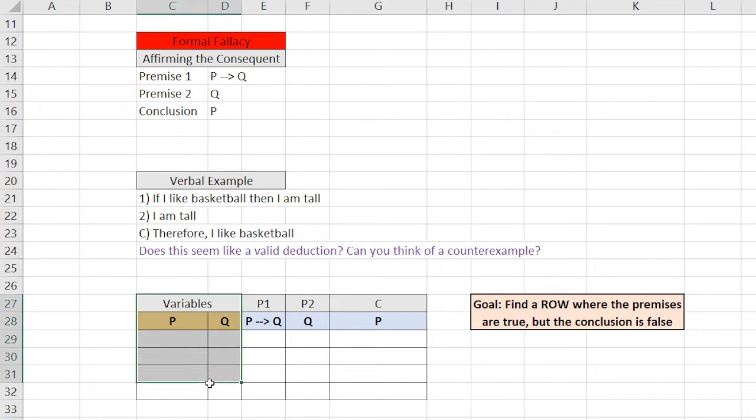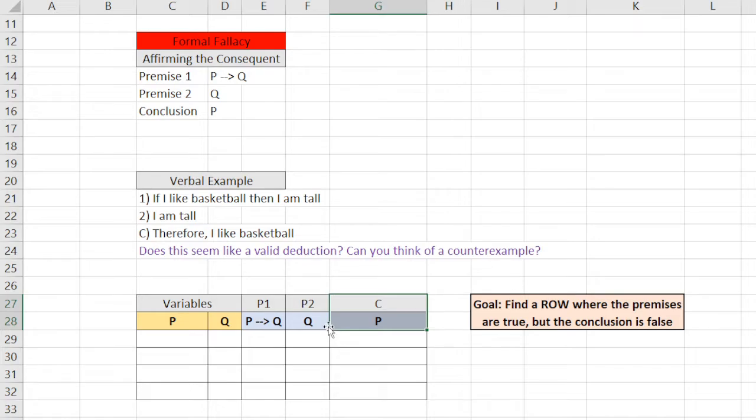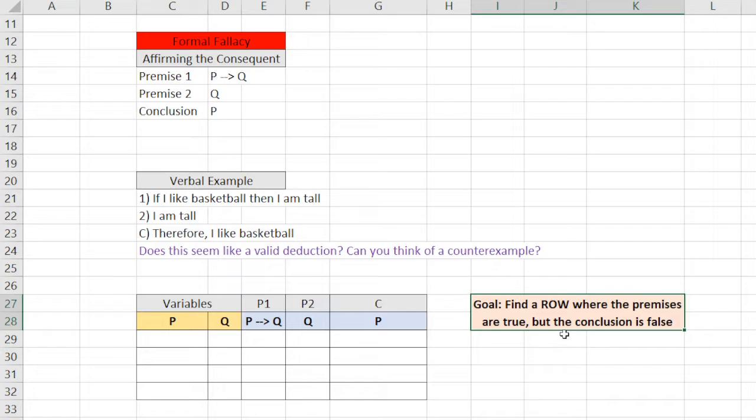I first put the variables here, just to show what we're working with. And then I put each premise, premise 1, premise 2, and then the conclusion. And the goal here is to find a row where the premises are true, but the conclusion is false. Okay, so let's set this up.